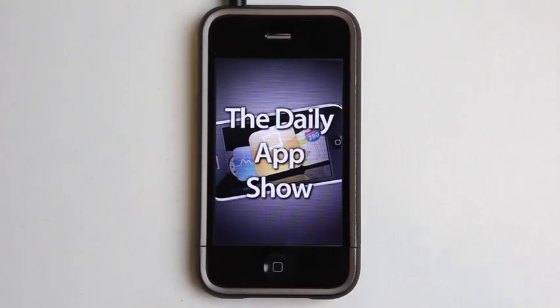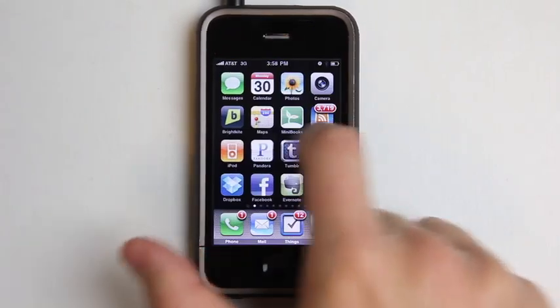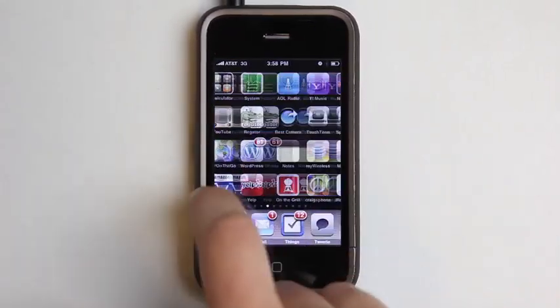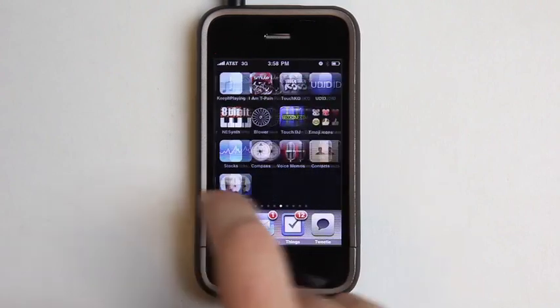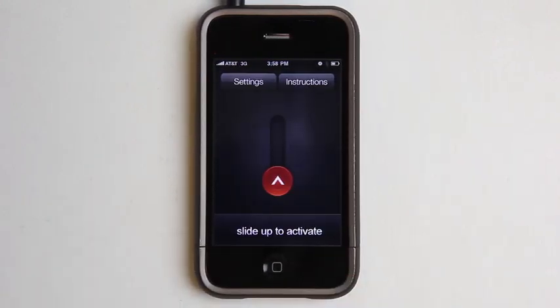Hey, what's up? This is Jared with The Daily App Show. We're going to take a look at a great application for emergency situations. It's called iDistress.